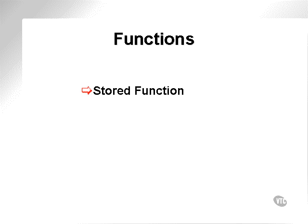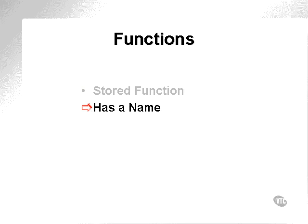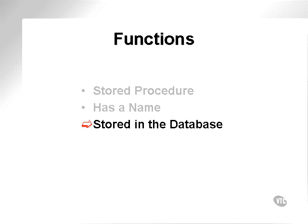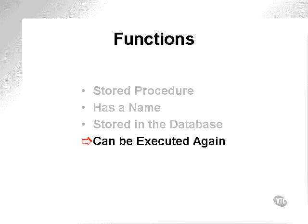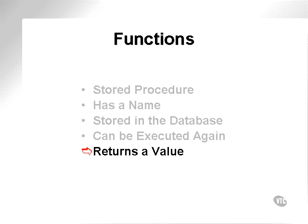A function is a stored function. Functions are very much like stored procedures. They have a name, they're stored in the database, they can be executed again. The only difference is that a function returns a specific value. In other words, it can be embedded and executed in a nested fashion within an expression.